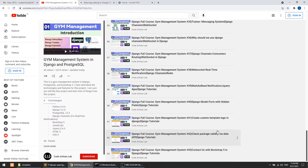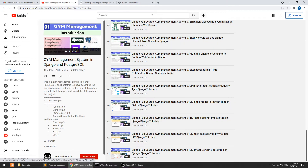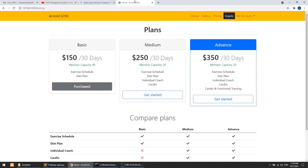Hi guys, welcome to GoodArt is a Layer. This is video number 44 for the gym management system in Django, and in this video we are going to discuss about the template context.